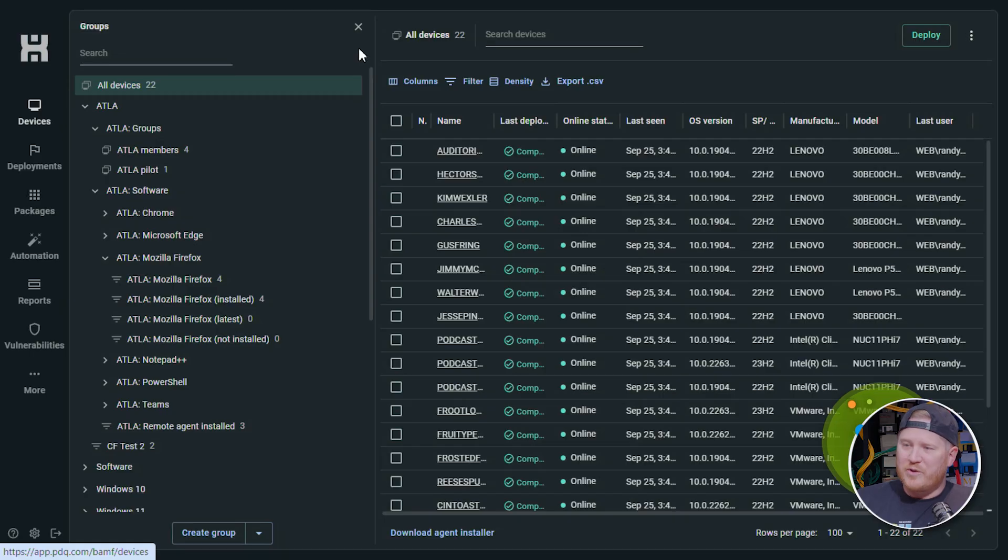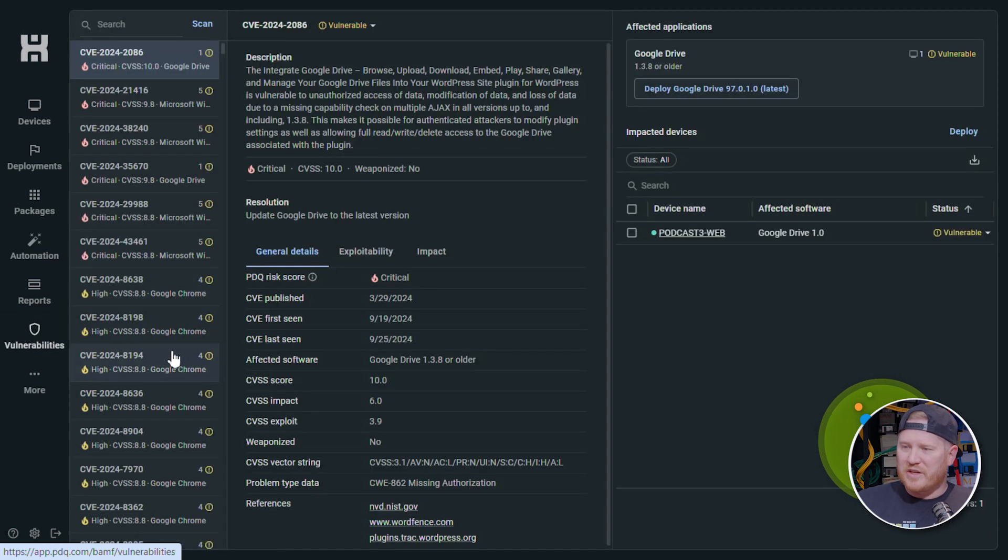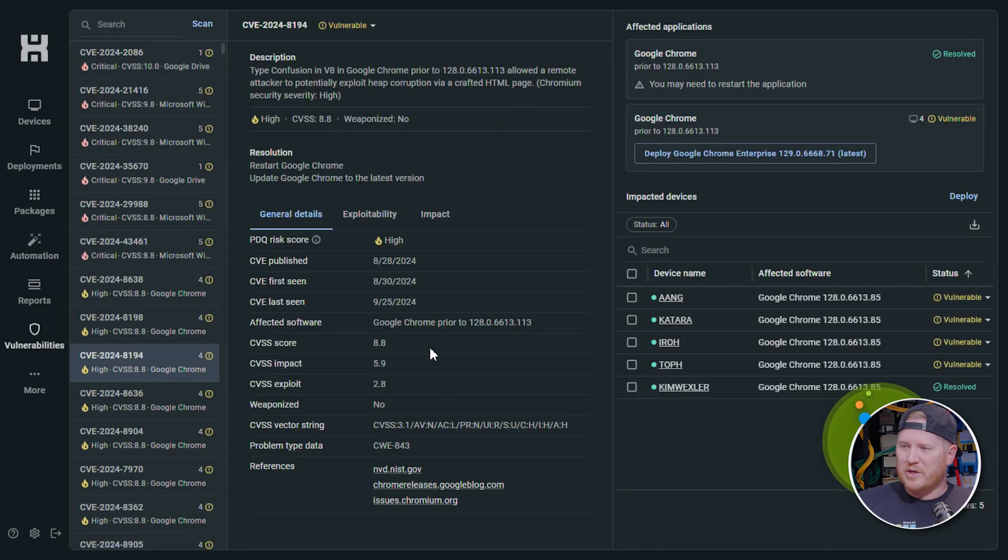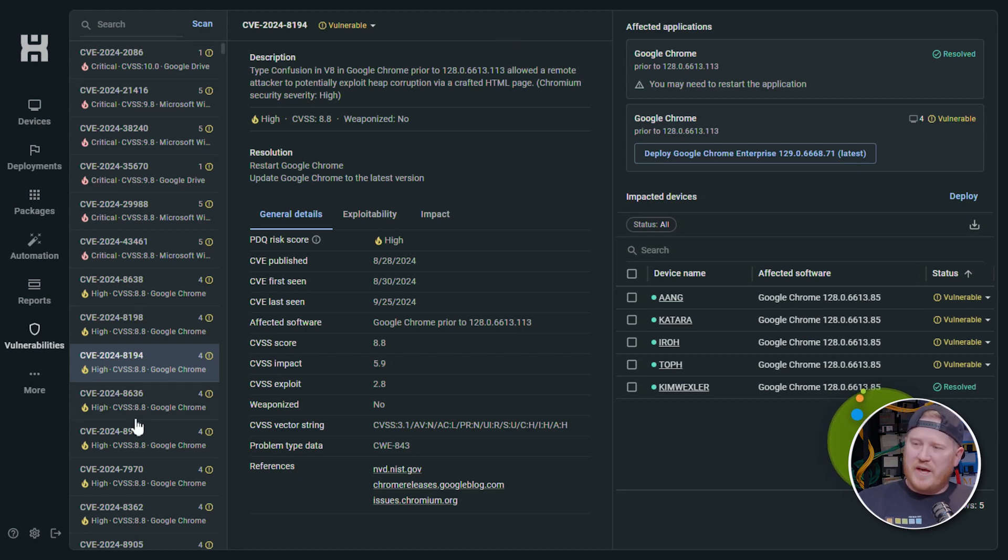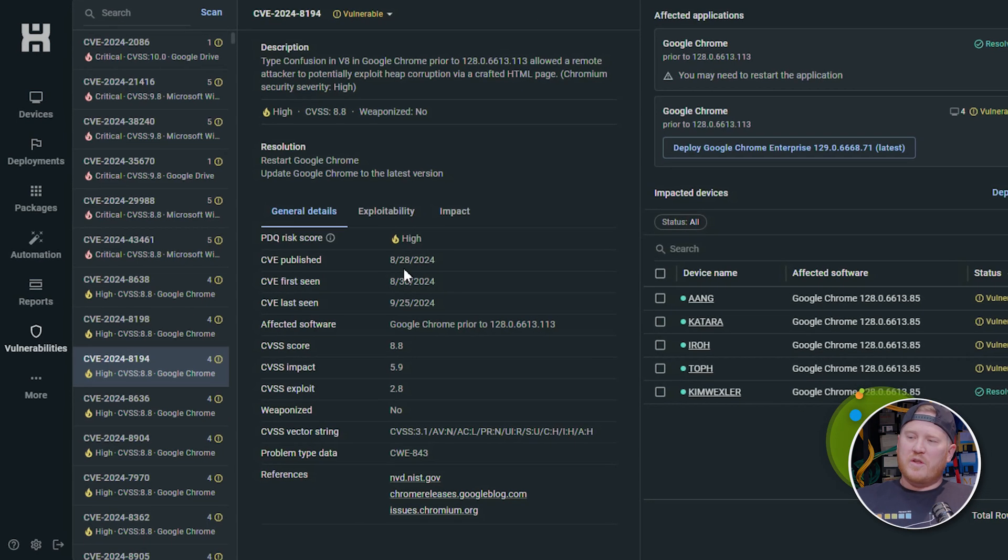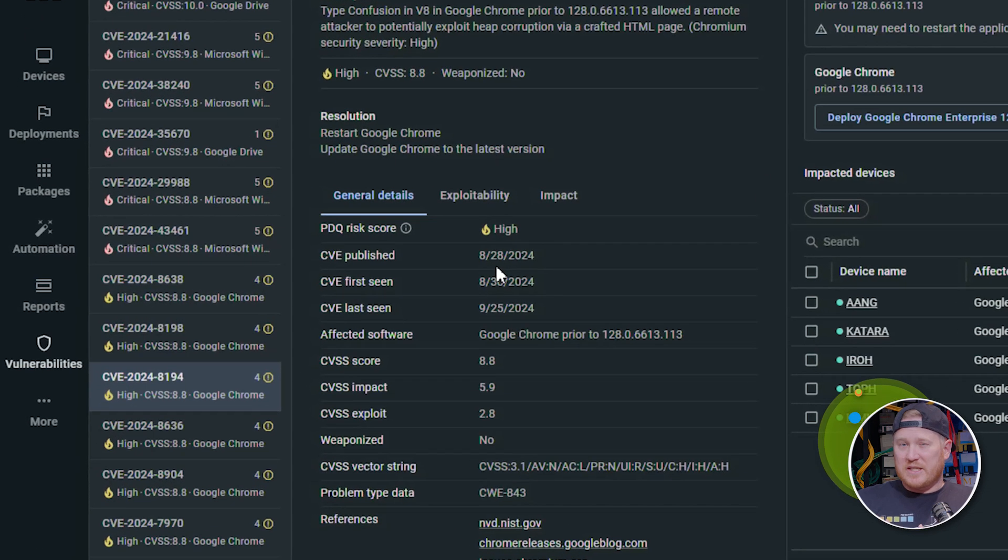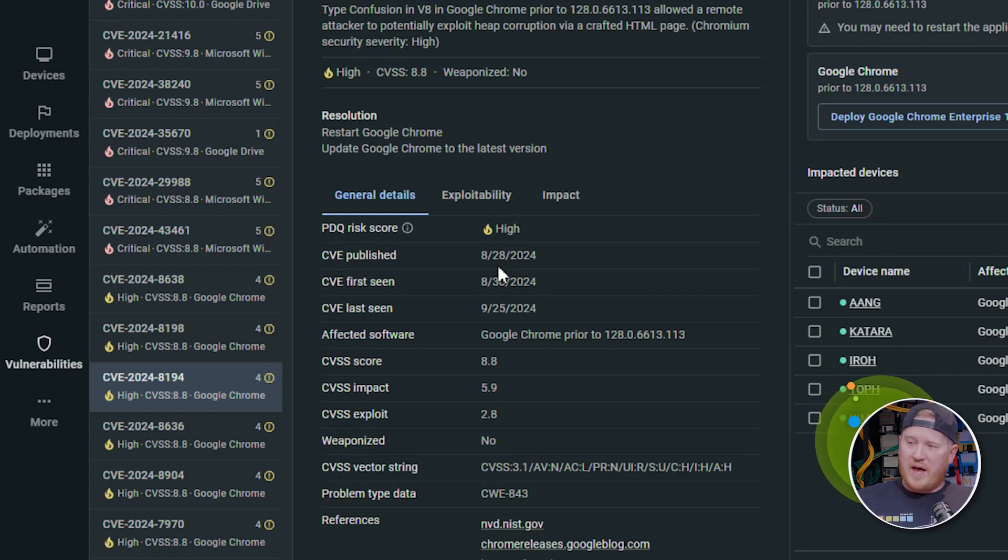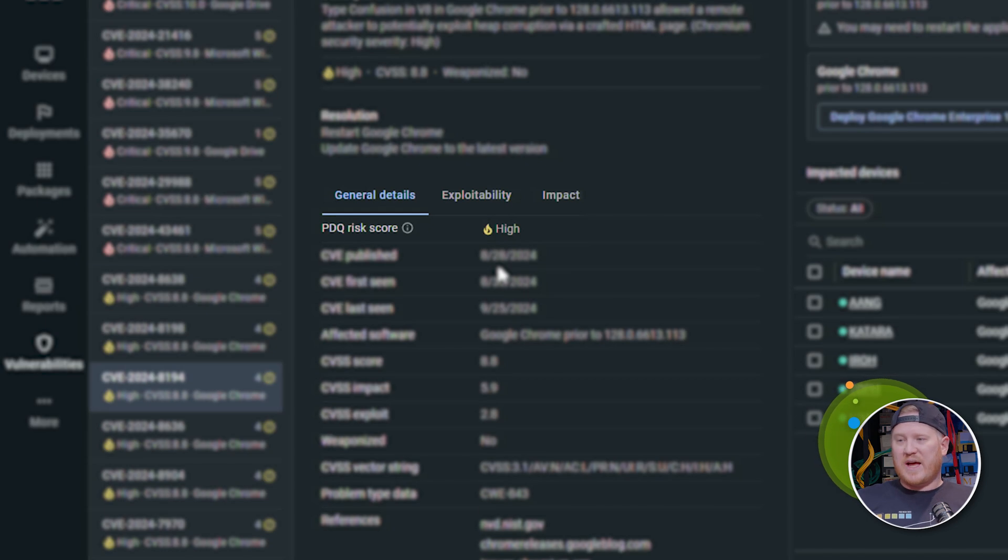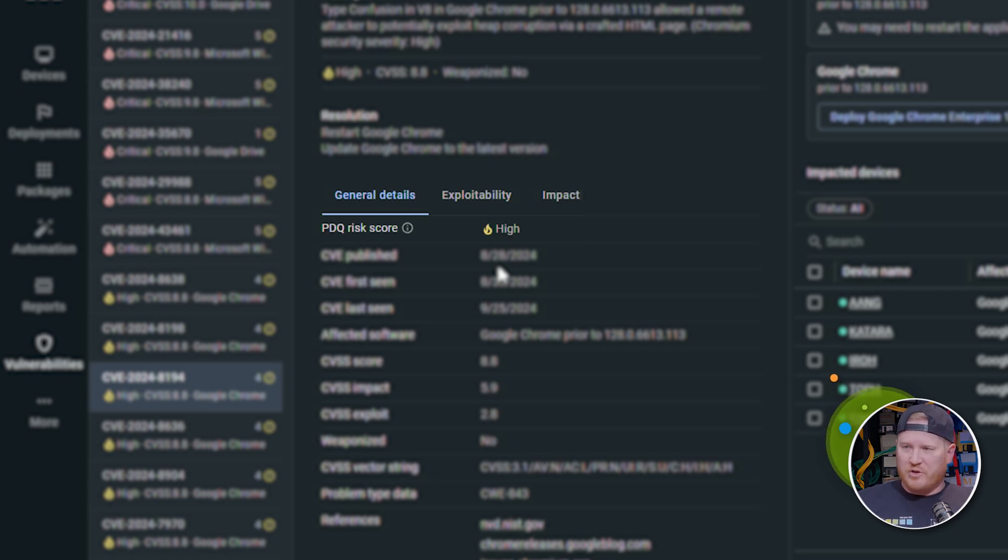Here in PDQ Connect, if we go down to our vulnerabilities tab right here, I will show you what we're looking at. Let me find a good one. We got Google Chrome down there, everybody's favorite. On our left side of the screen here, we have this pane. These are all the CVEs that PDQ Connect is detecting that are impacting your environment, and we assign a PDQ risk score to that vulnerability. It's a calculation of multiple different factors according to that vulnerability.